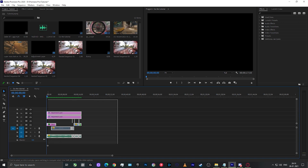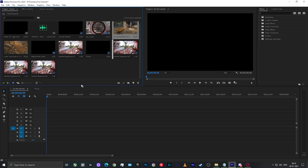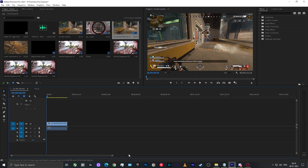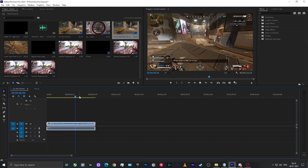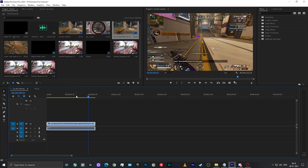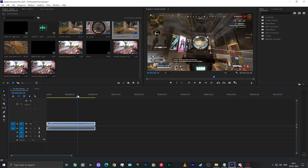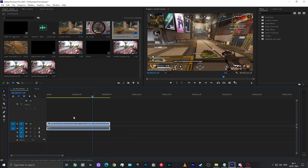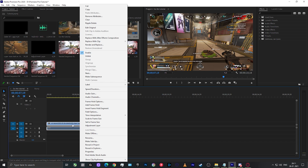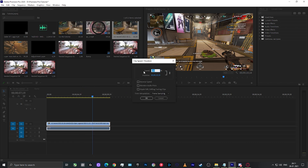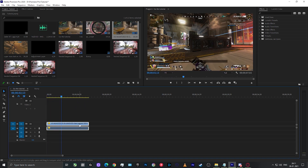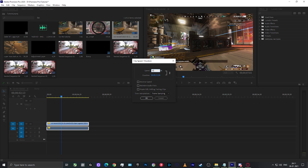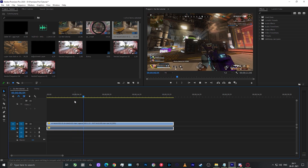I've cleaned my timeline and imported a clip from Apex Legends, recorded at 1080p at 60 frames per second. To change the speed of a clip, simply right-click on the video layer, go to Speed and Duration, and change the speed. For example, increasing to 150% plays back faster, and reducing to 50% plays back slower. But that's not what we're here for.